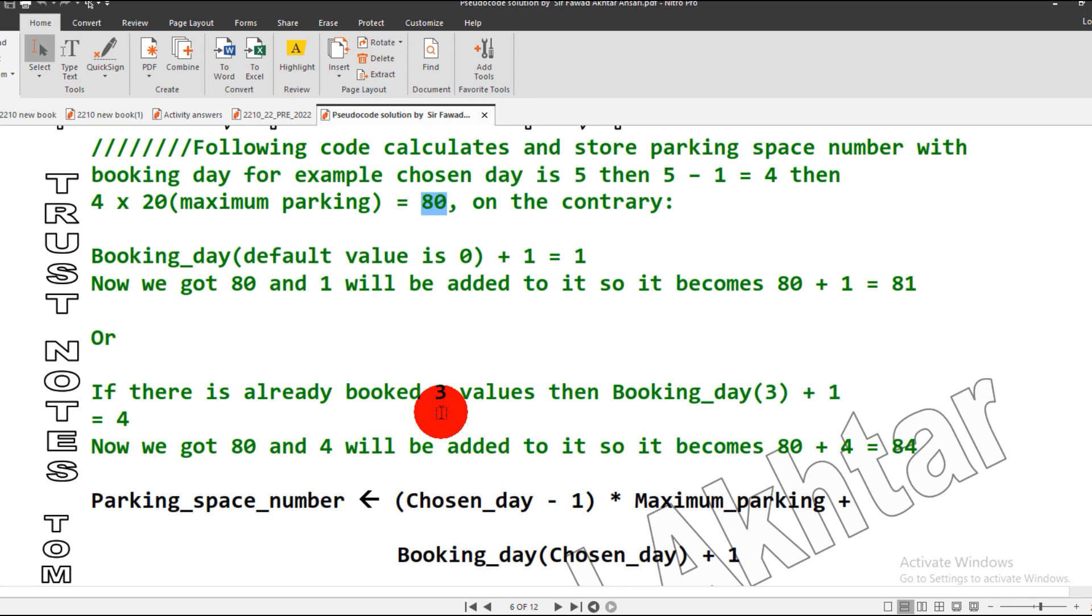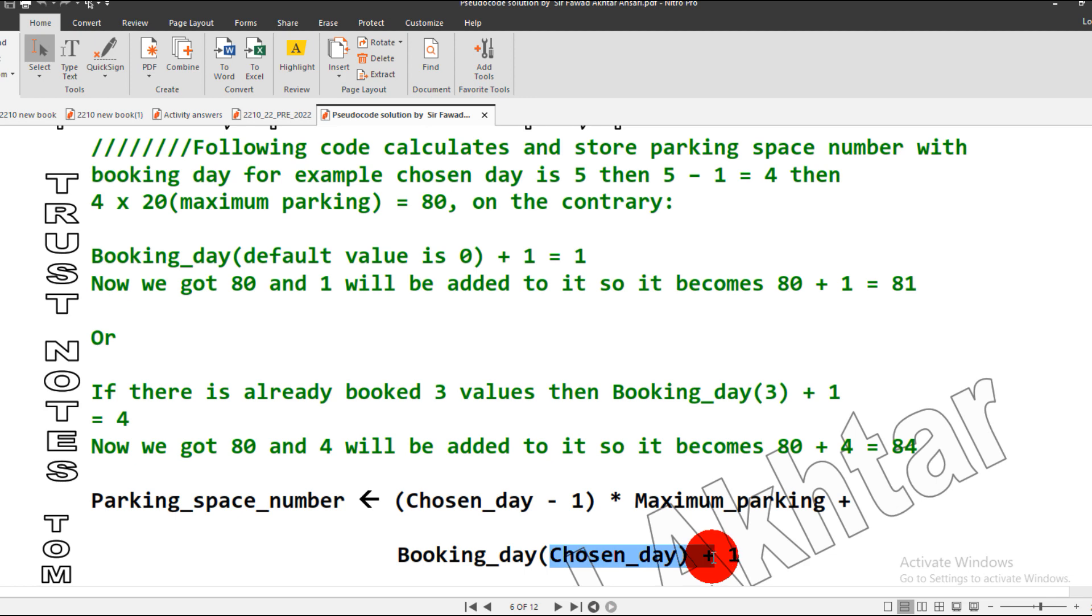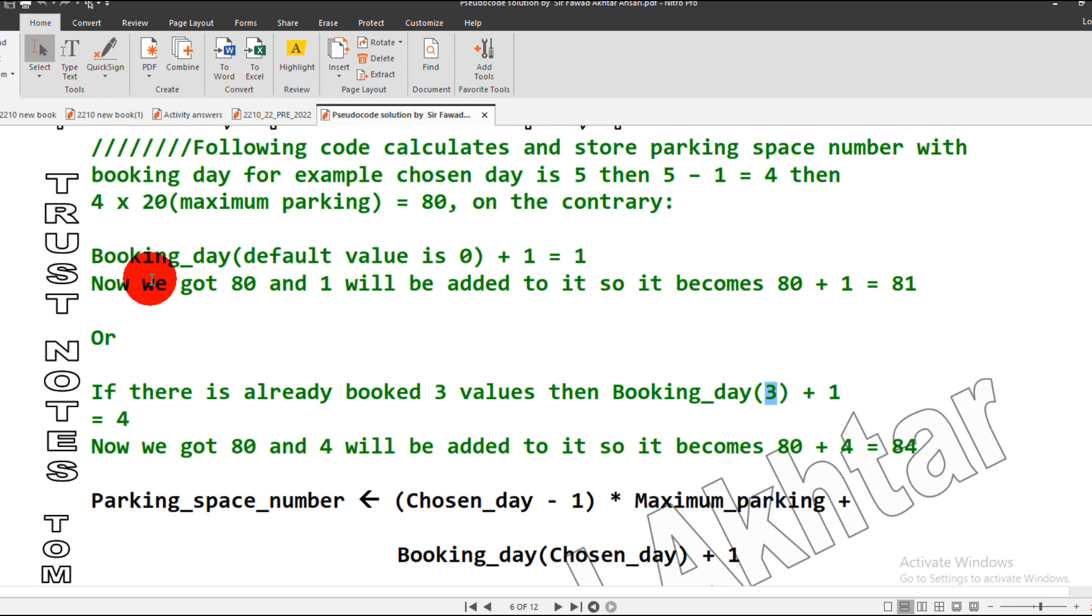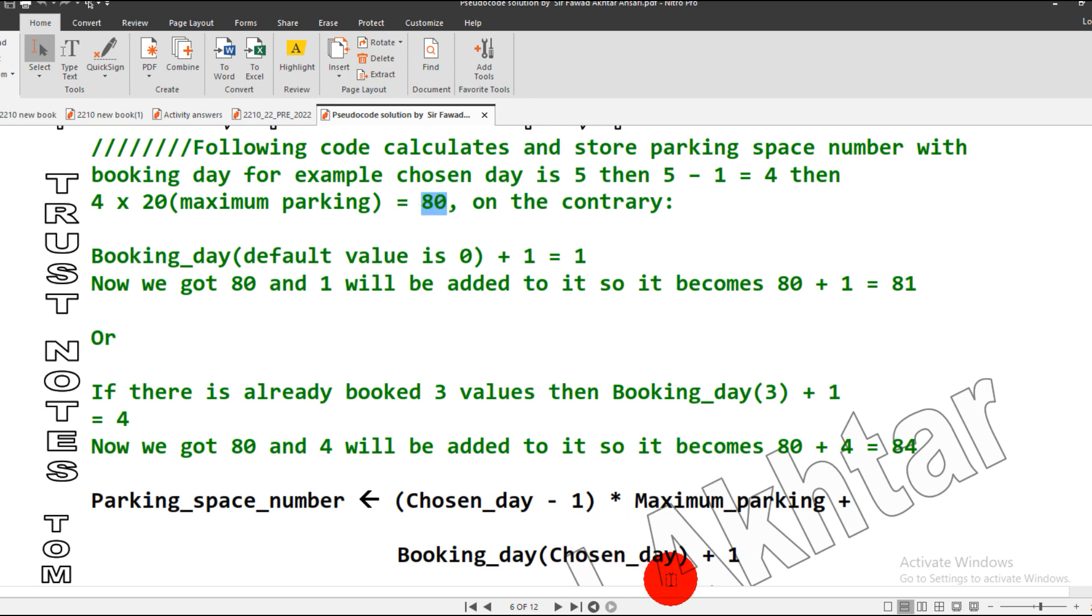What if there are other numbers? Let's suppose we have already booked three values or four values. Our chosen day will be set according to the given values. If I have booked three values, our chosen day will become three and we will do the increment of one, so it will become four. So we have got the value of 80 as you can see. According to the formula, we have to do the increment plus one, so 80 plus one becomes 81.